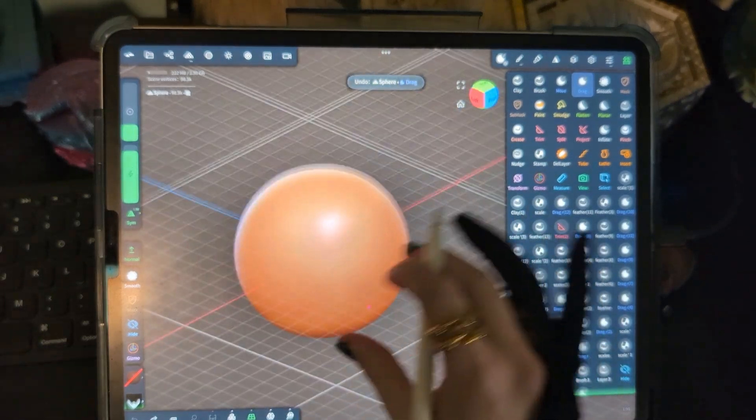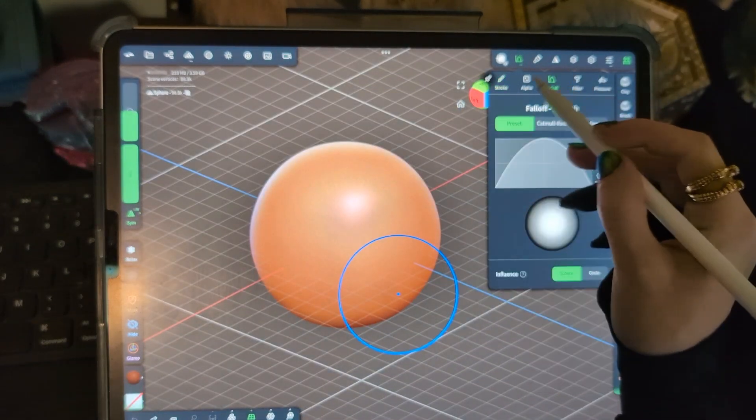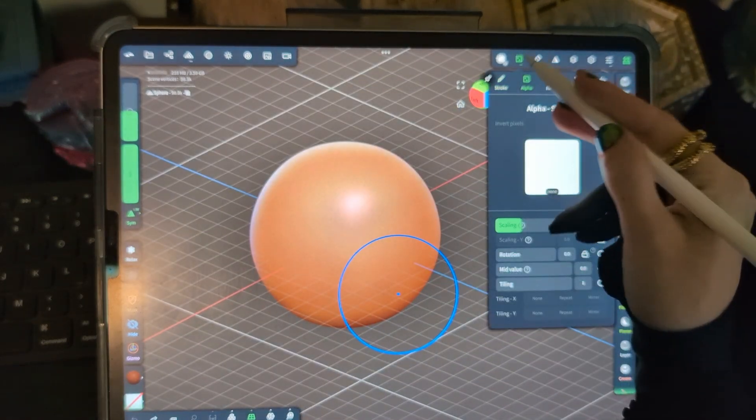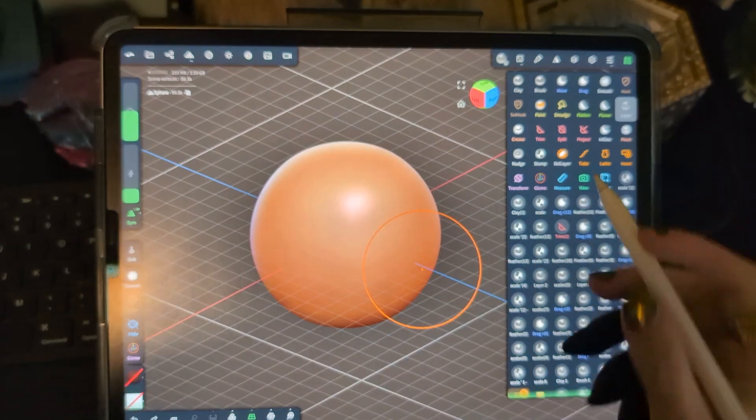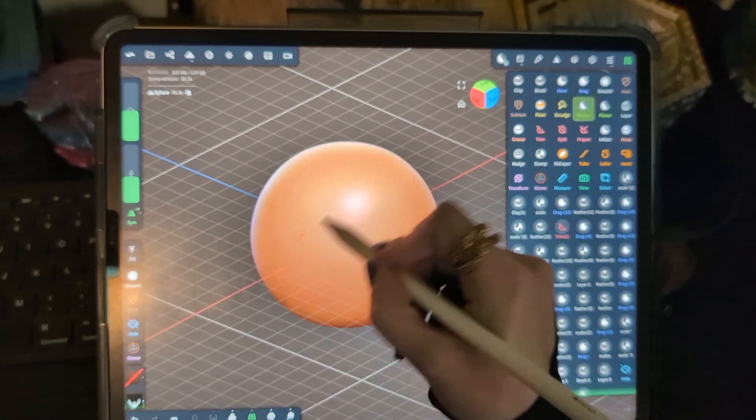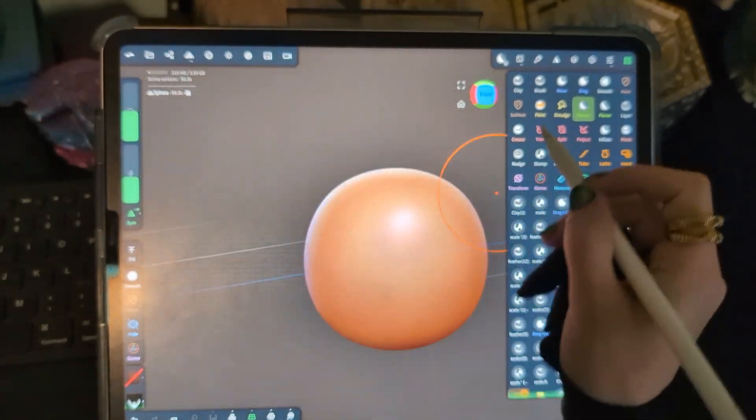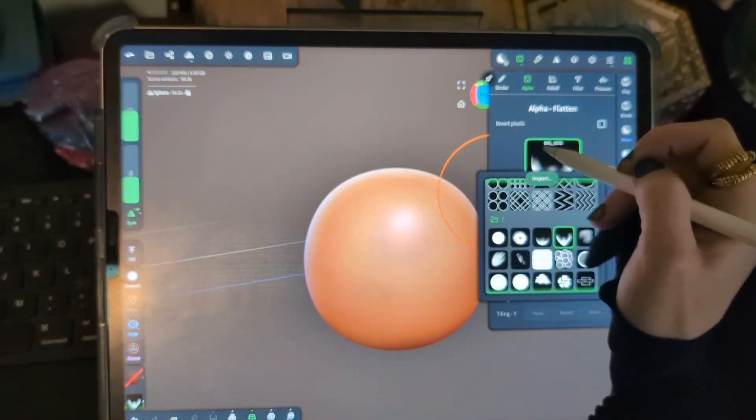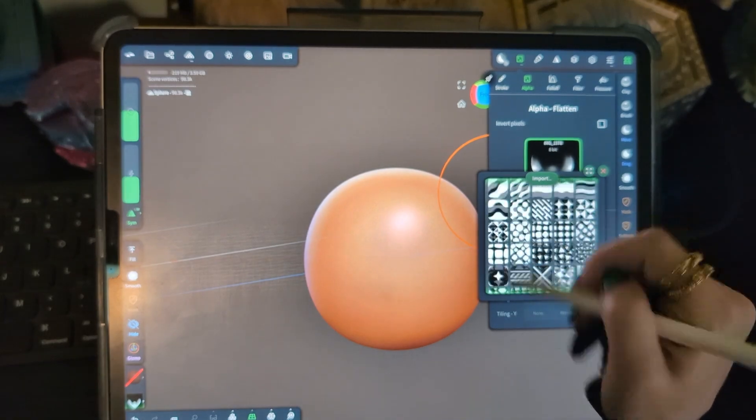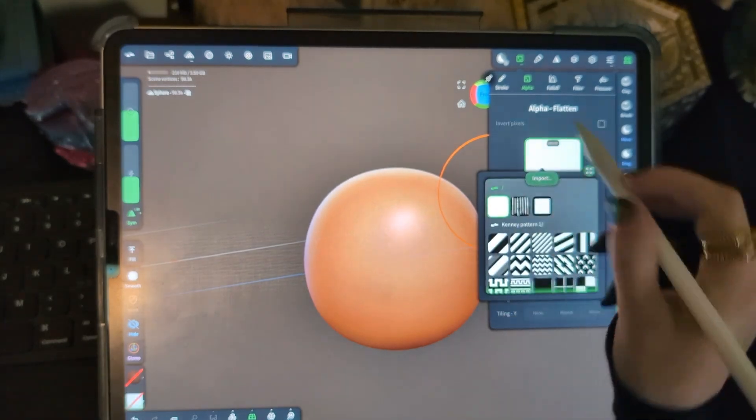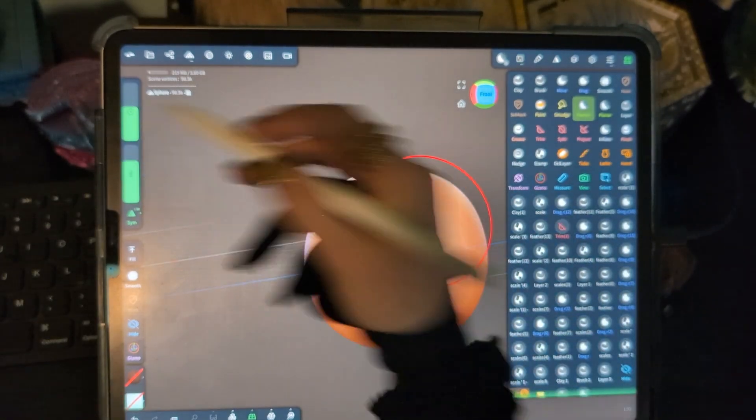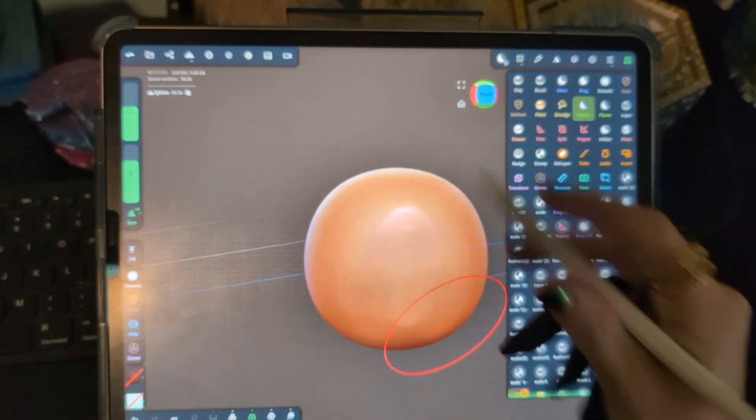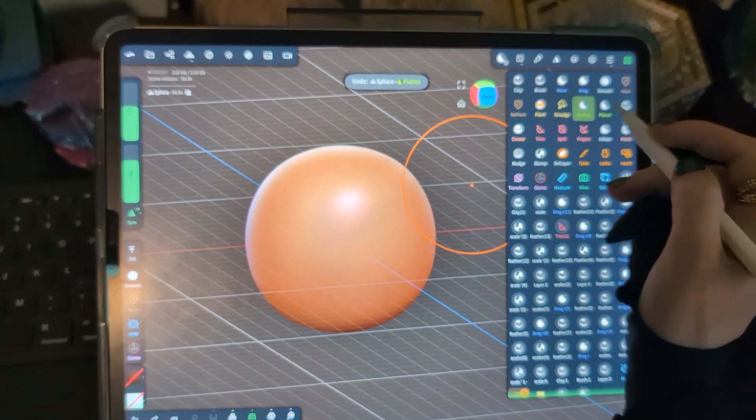So there's that one smooth tool. I don't play with the alphas on that because it's all going to do the same thing. The flatten is another one that I don't mess with the brush settings on. I just keep it as the basic one because I'm just smoothing and flattening things with that. I'm not making impressions and textures.